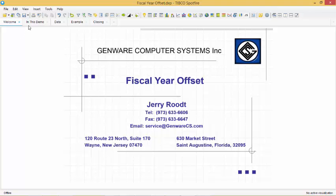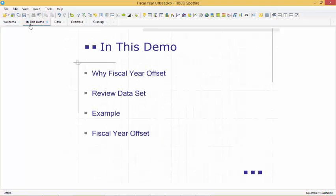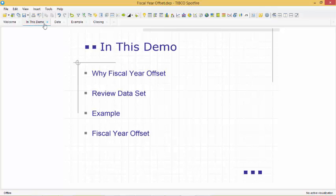In this demo we will take a look at changing the fiscal year offset and explain how this feature will make drilling through data easier for the end user. Many companies require to analyze data over time to pick up on variances and investigate trends.